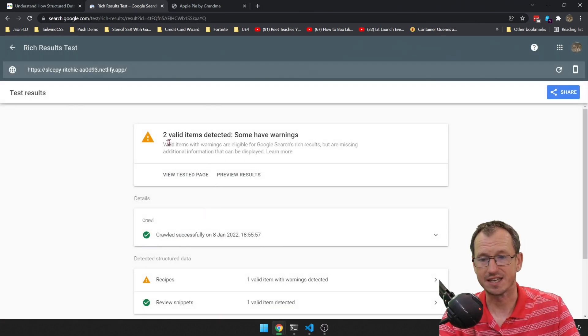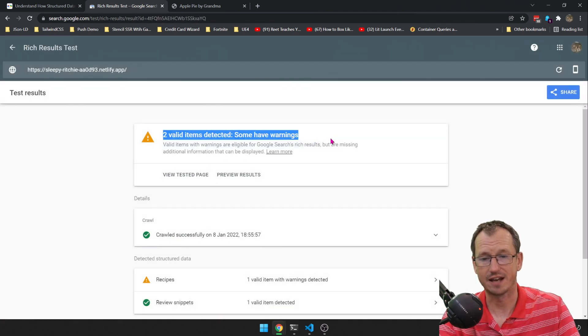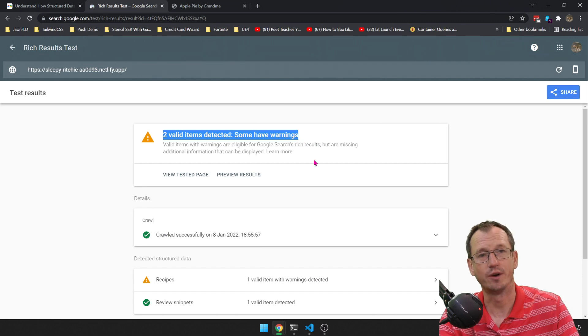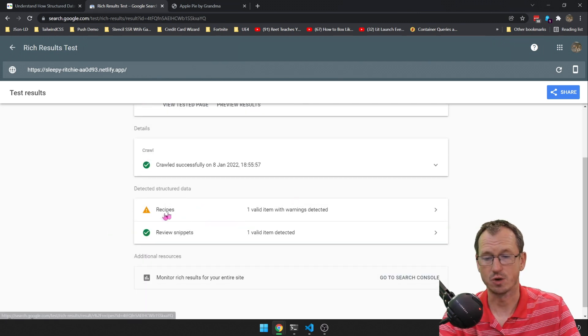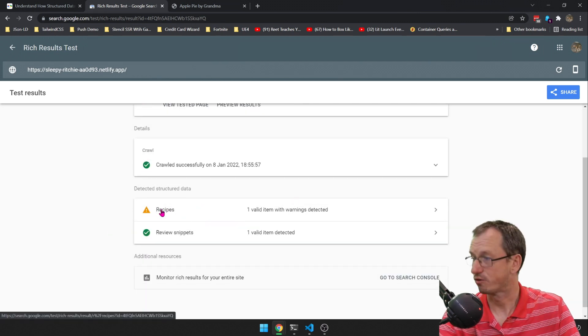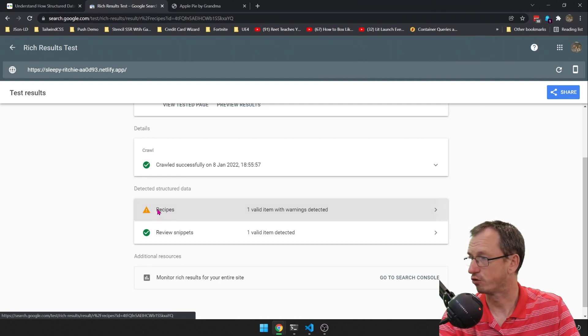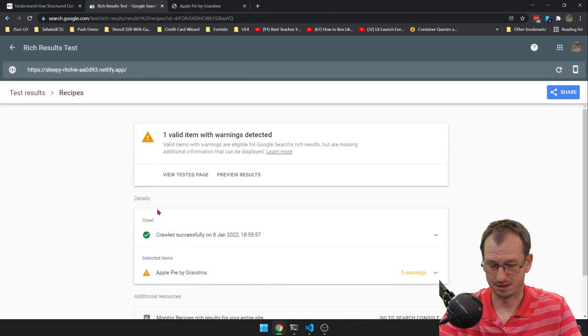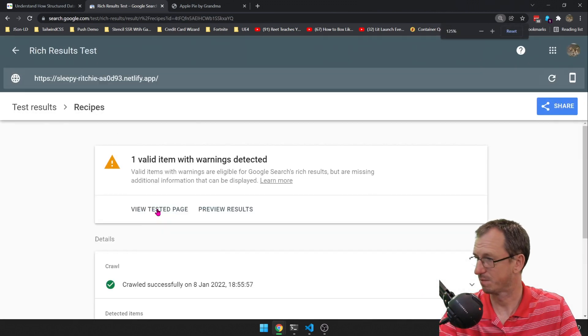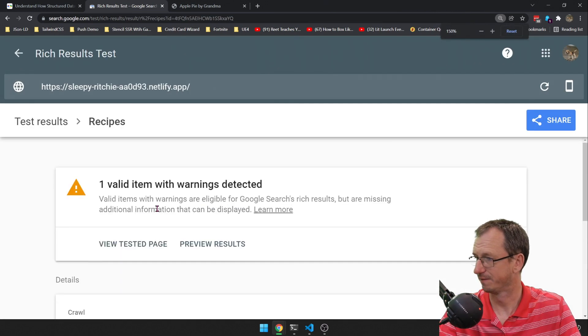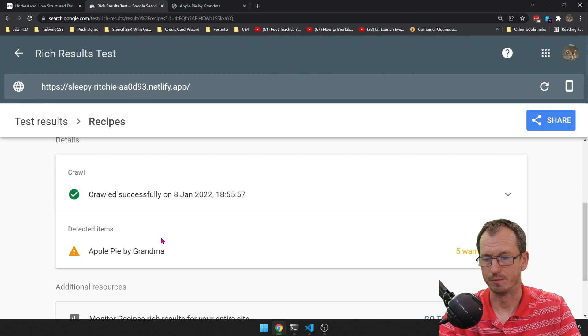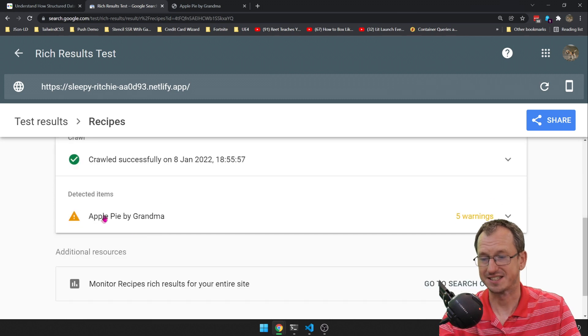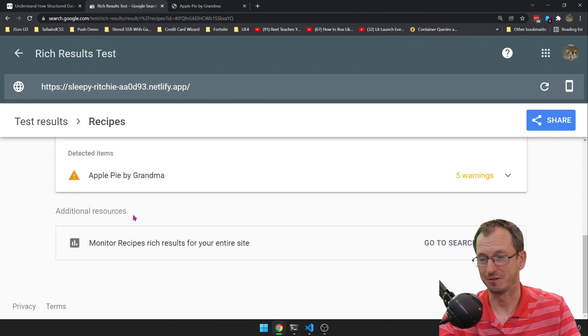And this will enable you to see is there any problem in there, and then we can preview the results as well. So I can see it's got two valid items. It's got some warnings. We can look at those. So here's our item. It knows we've got a recipe here. Let me make it a bit bigger again.